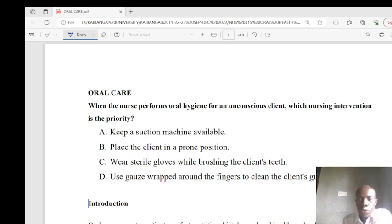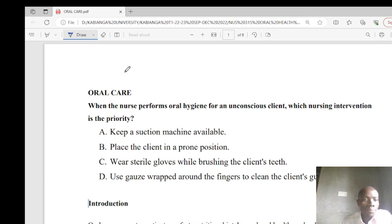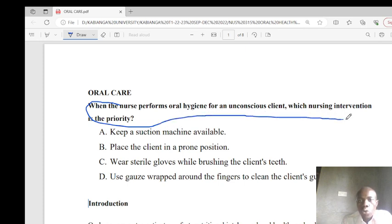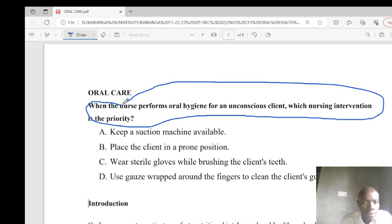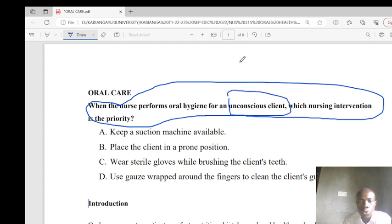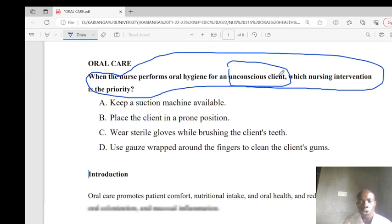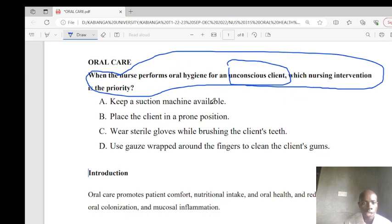Welcome to today's session on oral health care. We start with a question: when the nurse performs oral hygiene for an unconscious patient, which nursing intervention is a priority? For this patient who is unconscious, we will look at several situations where the nurse is required to assist a patient with oral care — for the conscious patient, the unconscious patient, patients with dentures, and patients without dentures.